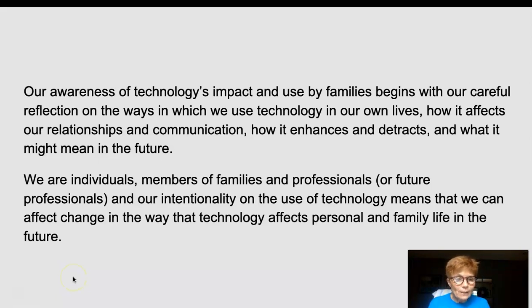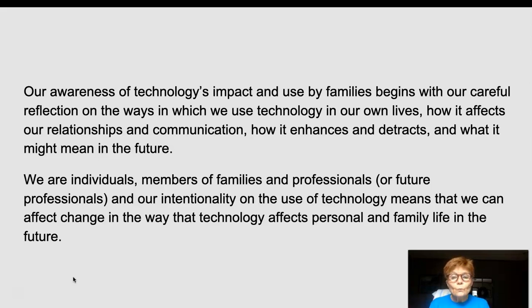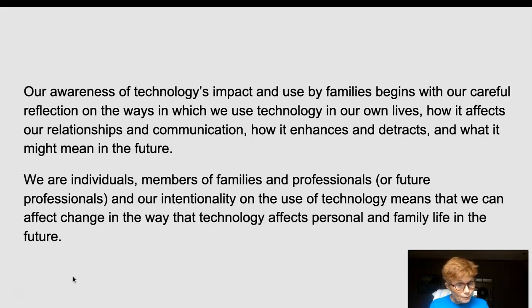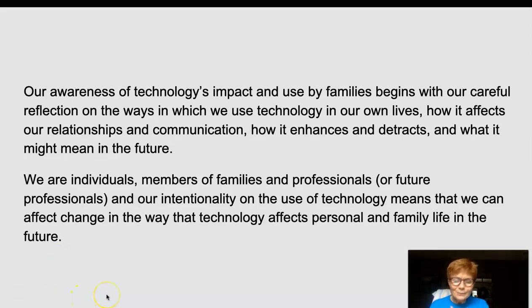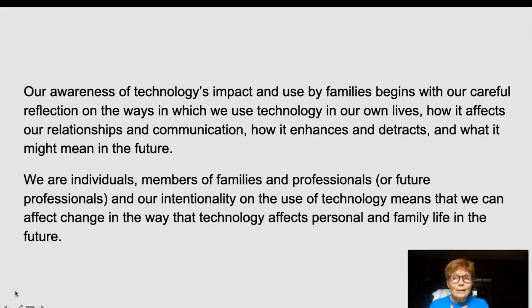In conclusion, our awareness of technology's impact and use by families begins with our careful reflection on the ways we use technology in our own lives — how it affects our relationships and communication, how it enhances and detracts, and what it might mean for the future. We are individuals, members of families, and professionals, and our intentionality in the use of technology means we can affect change in the way technology affects personal and family life in the future. I welcome you again to the course — it will continue to be interesting, and I invite your critical thoughts, contemporary viewpoints, and opinions about your own technology use, because that's what will make the difference for our learning together as a community.